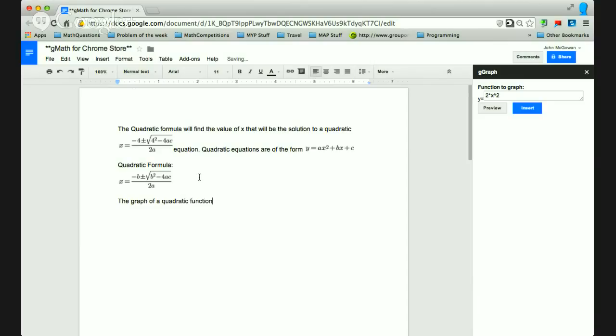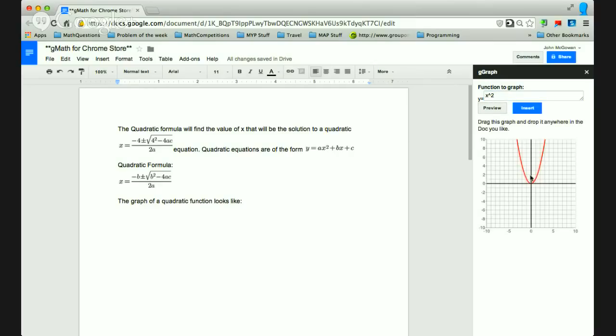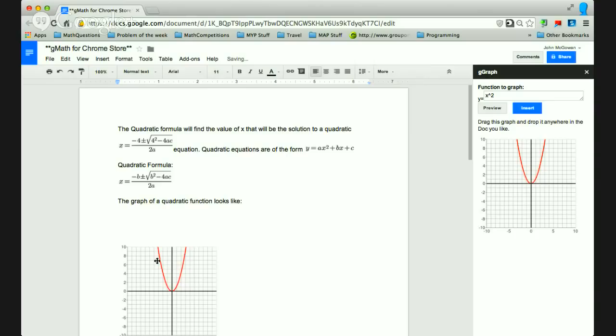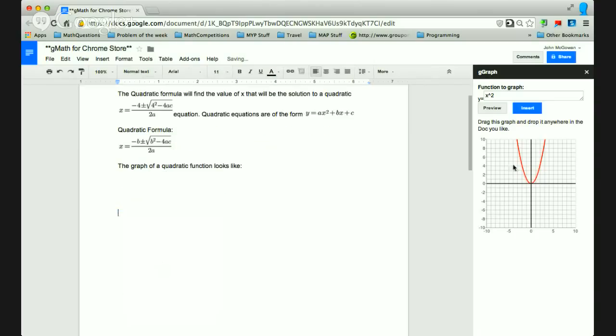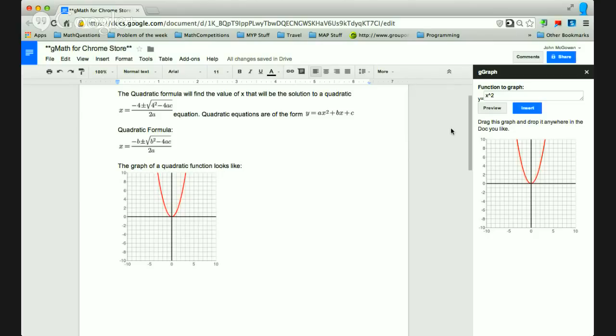And then here I could put, if I wanted to put just a basic one of x squared, I can hit preview and it should generate it and I can drag and drop for some browsers. Or if that doesn't work, I can just click insert and it'll insert that image of the graph wherever my cursor is.